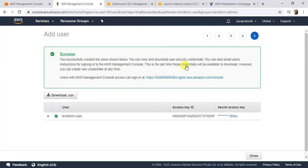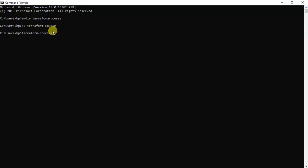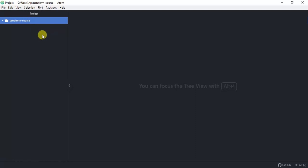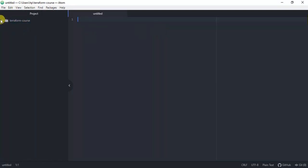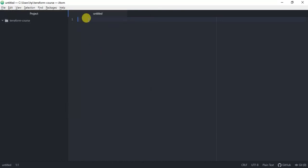Once you're done creating the IAM user, we'll go back to Terraform and start authoring our Terraform file to create an EC2 instance. I've opened my command prompt and will create a new directory called 'terraform-course'. I'll cd into that directory, and then create a file called instance.tf — you can name it whatever you want — which will define how my EC2 instance needs to be created.